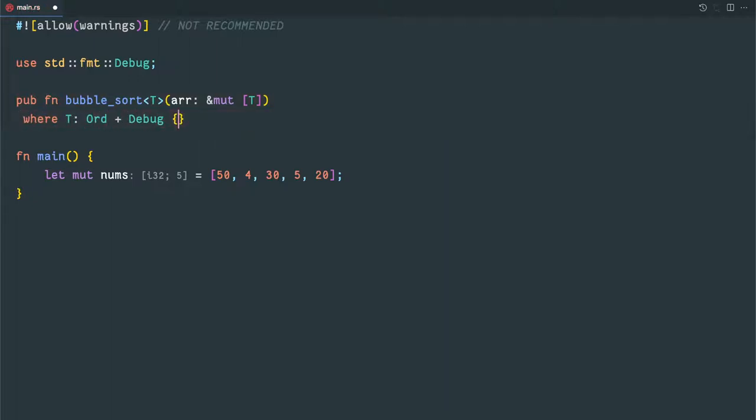And we have to specify the trait boundary. In this case we have added trait bounds of Ord and Debug. This Ord trait is responsible for giving the functionality of greater than, equal to, and all the comparison utilities.